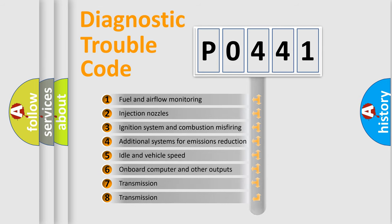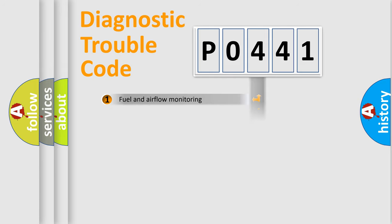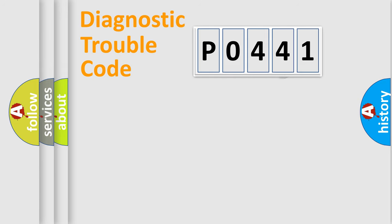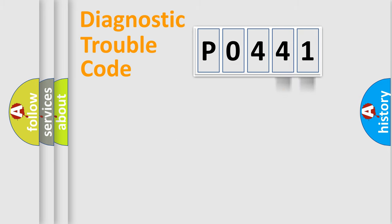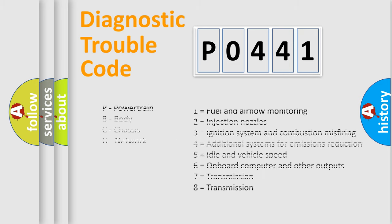The distribution shown is valid only for the standardized DTC code. Only the last two characters define the specific fault of the group. Let's not forget that such a division is valid only if the other character code is expressed by the number zero.